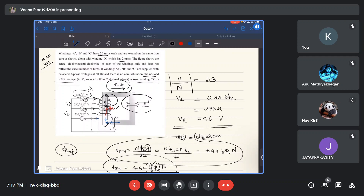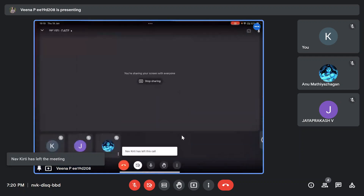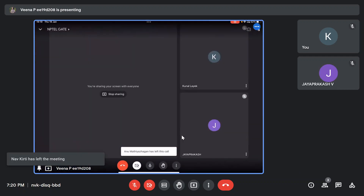The no-load RMS voltage across winding X is 46 volts. This wraps up today's session. Please attend the NPTEL test series every Sunday.